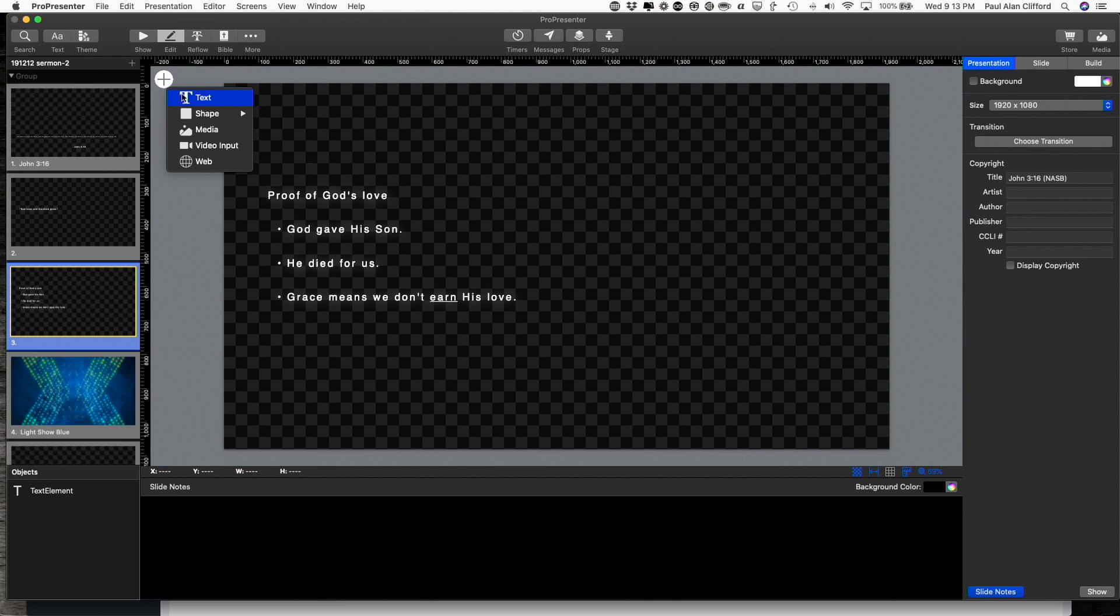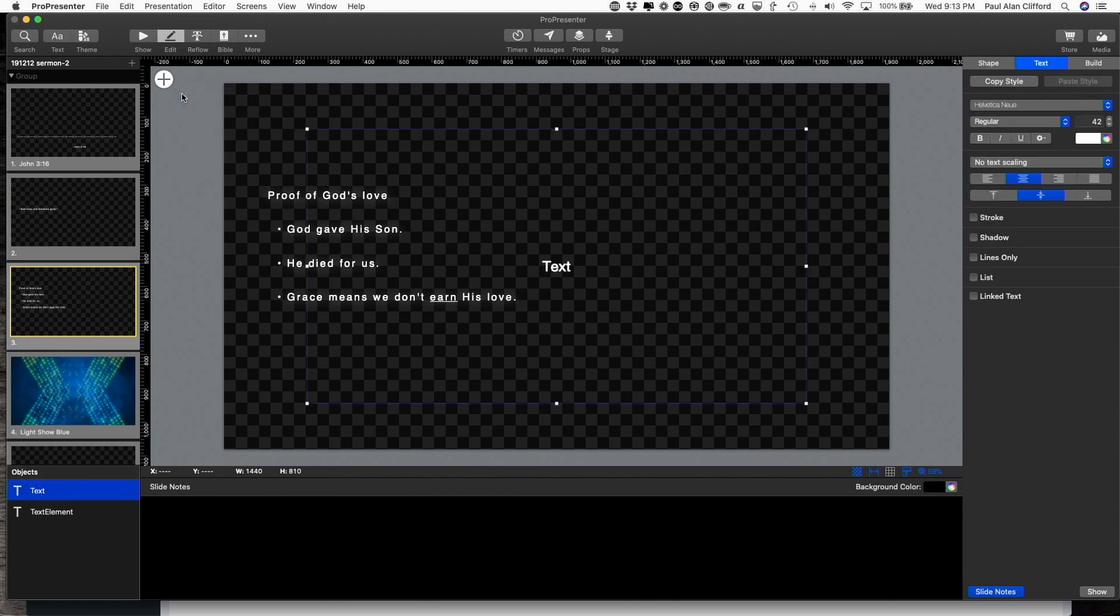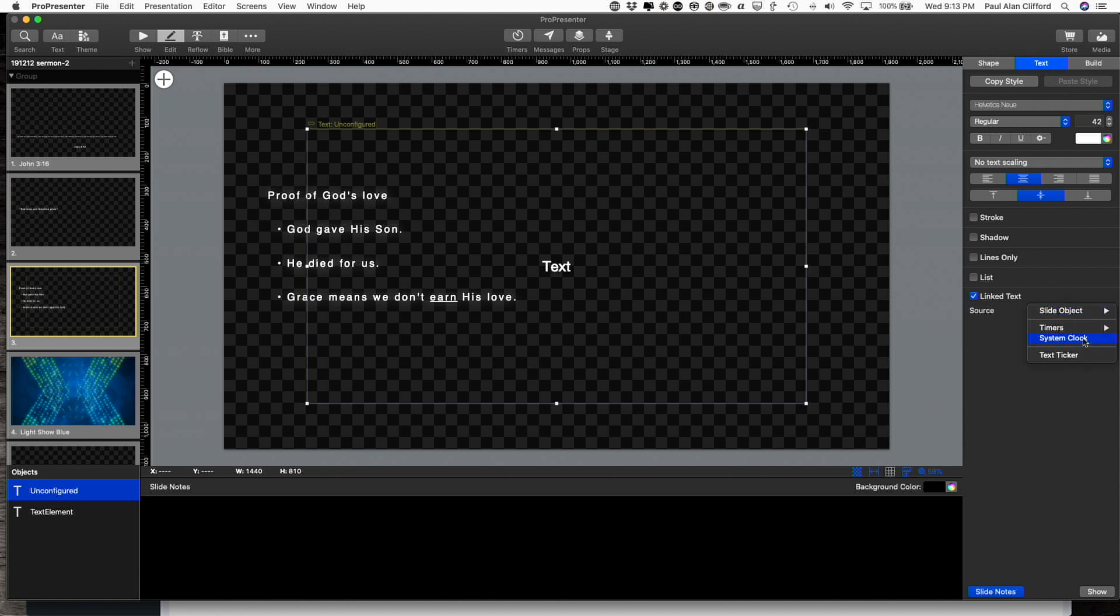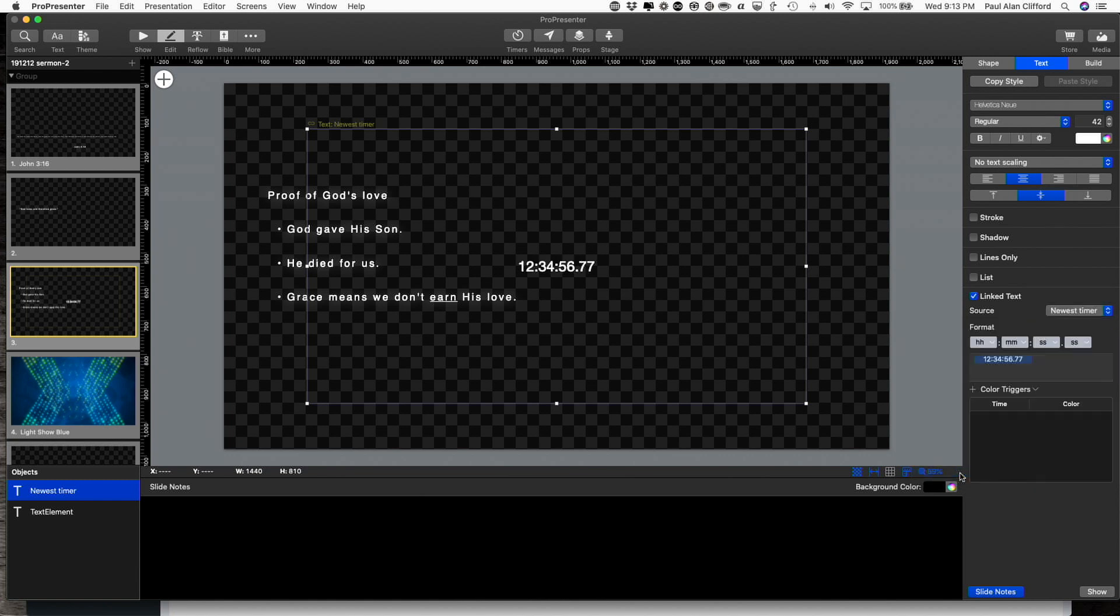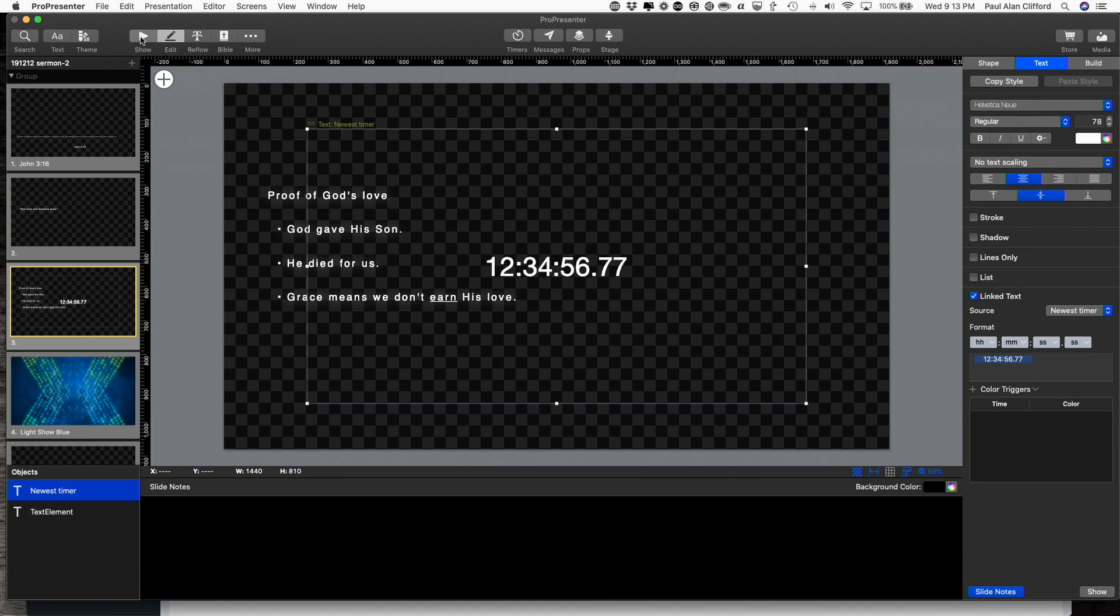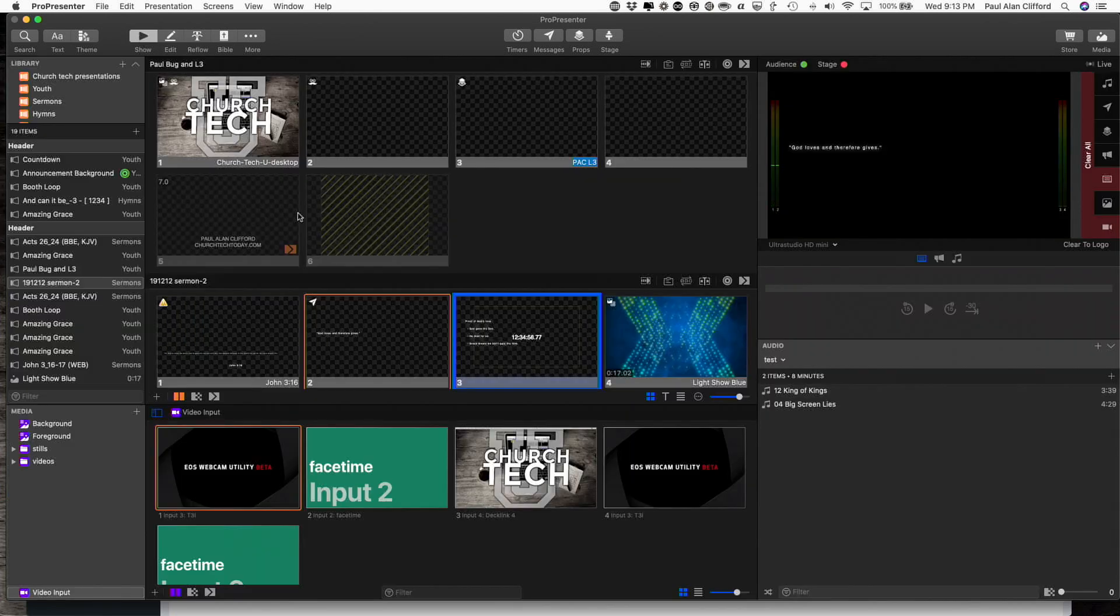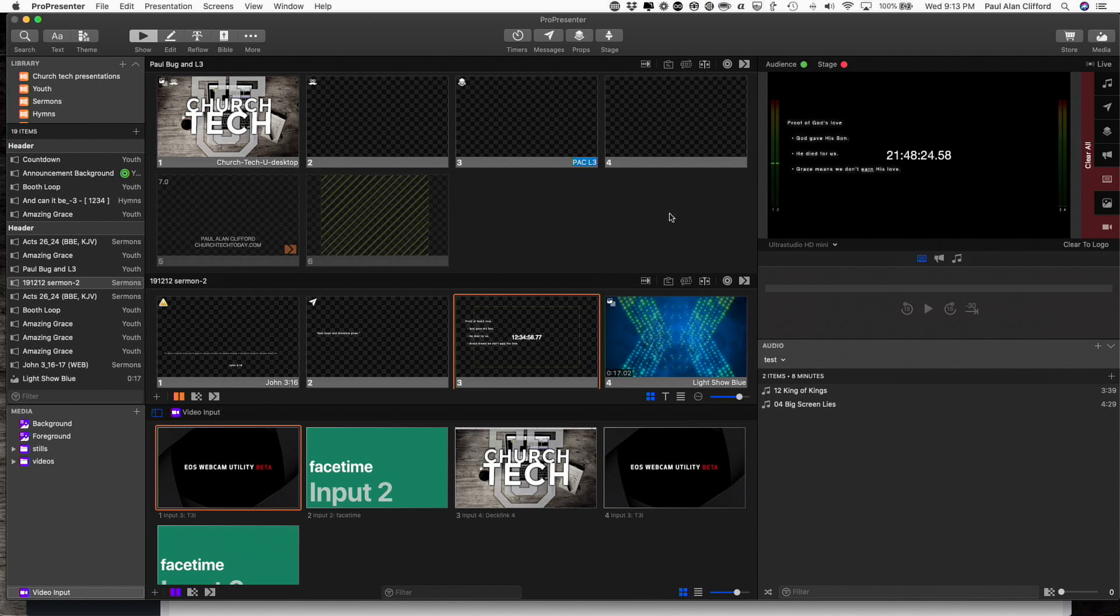So the process is very similar to how we added it on the prop. We add a text box and then we click on linked text. Next, we choose a timer and we choose our latest timer. Then I can format that just like I did before. And then I go to show and as I click on it, then it shows up there.